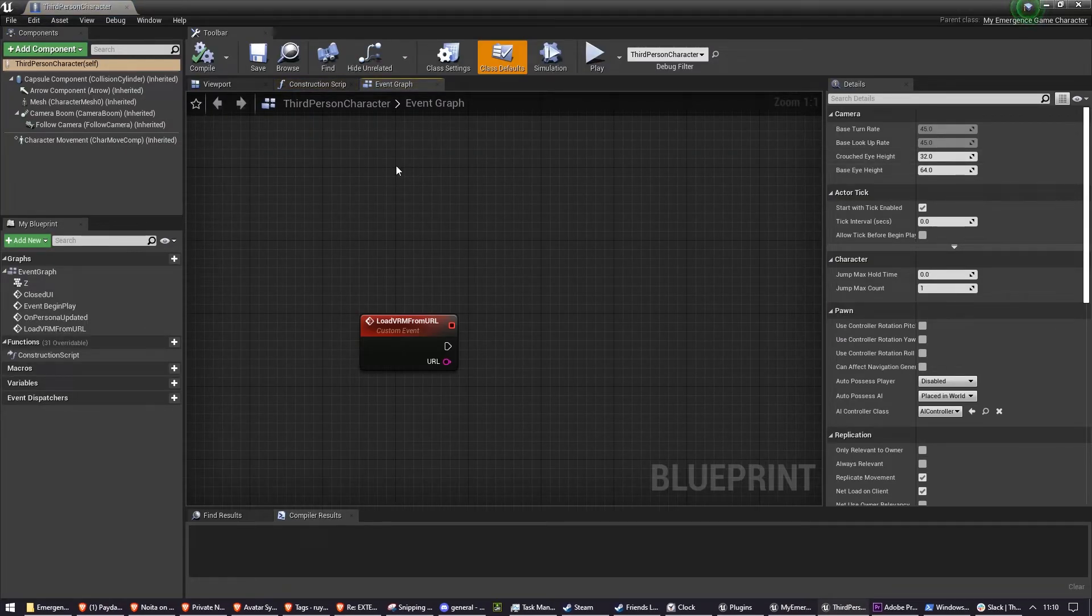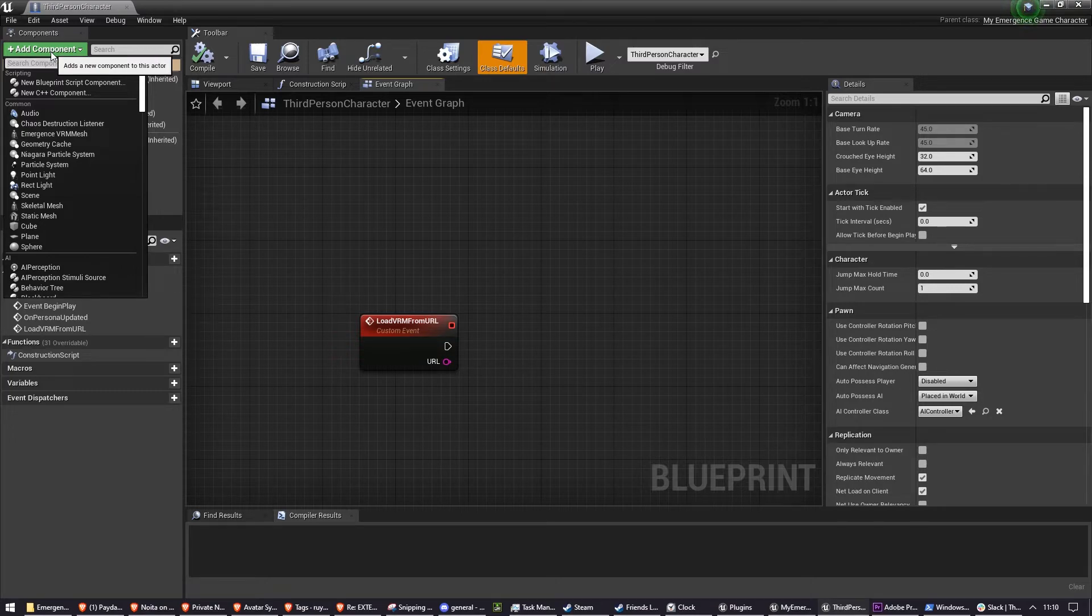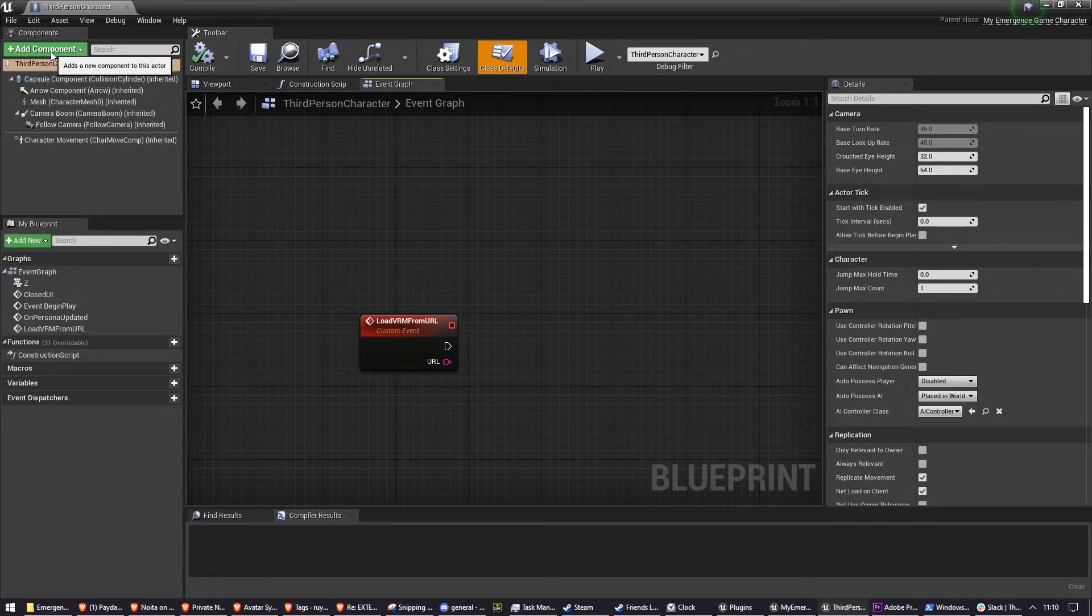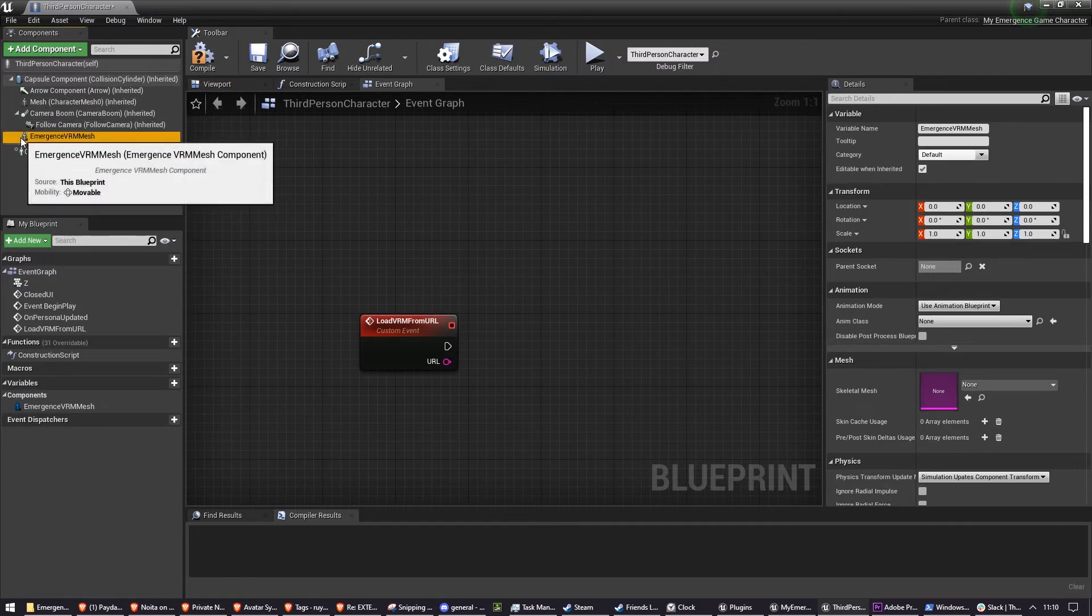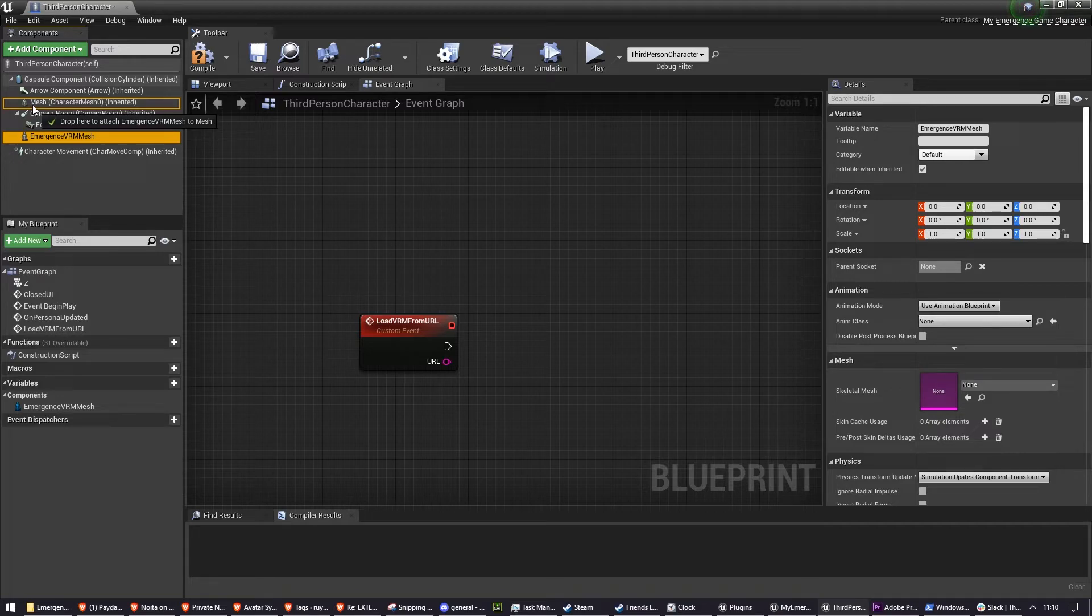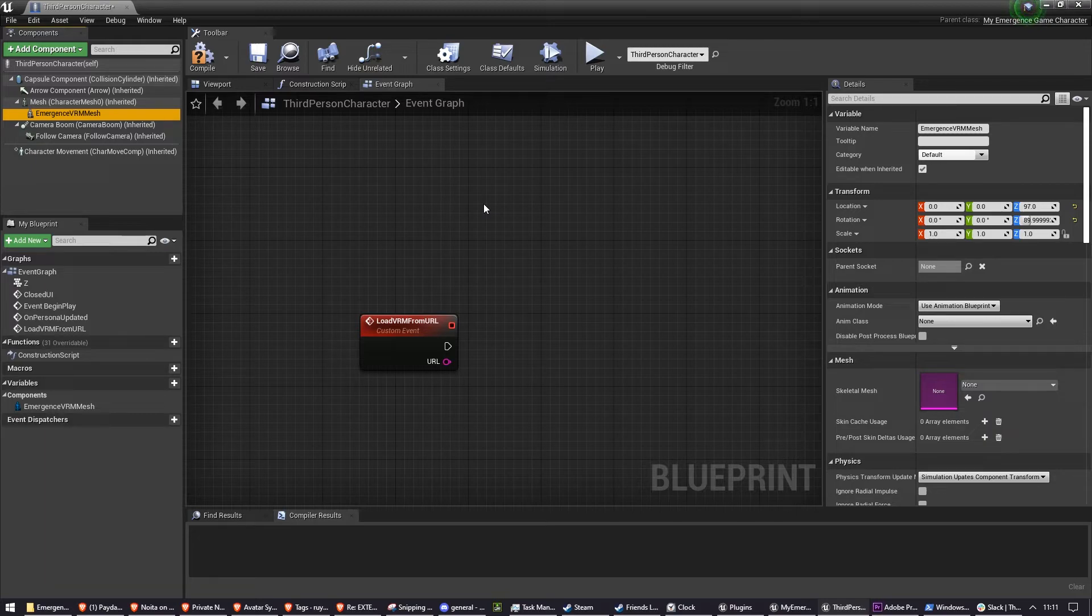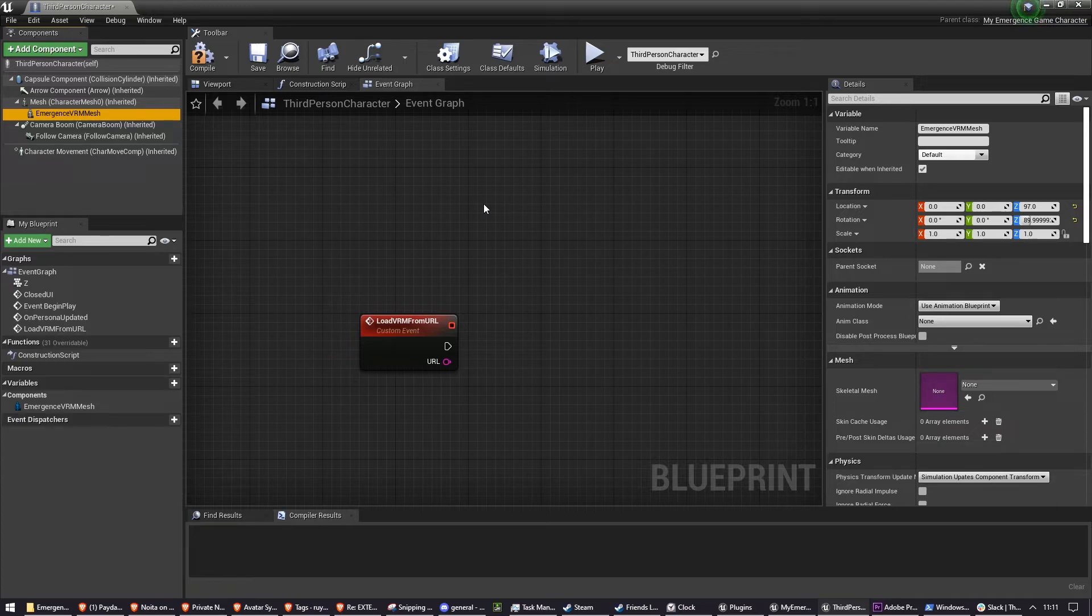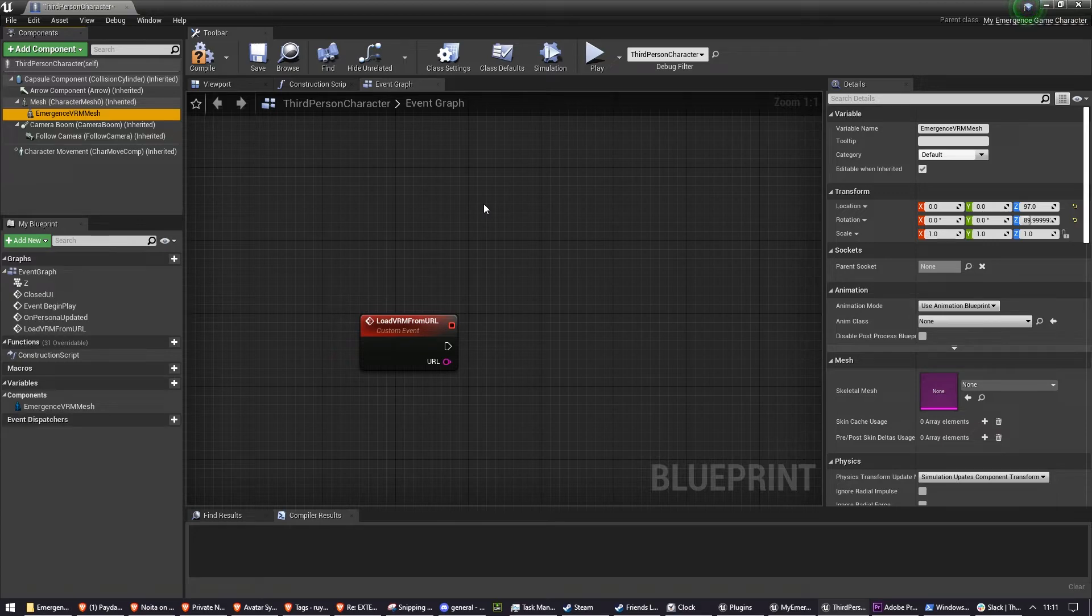So click back on Edit Third Person Character and we need to add the Emergence VRM Mesh to this. So go to Add Component, search Emergence VRM Mesh and then click and drag it to attach it to the default mesh. Now, the reason for this is VRM for you needs to have a hidden mesh which actually does all of the animations and then it sort of real-time retargets them to the actual mesh. It's somewhat confusing, but it just works. So now that you've done that, click on the Emergence VRM Mesh.